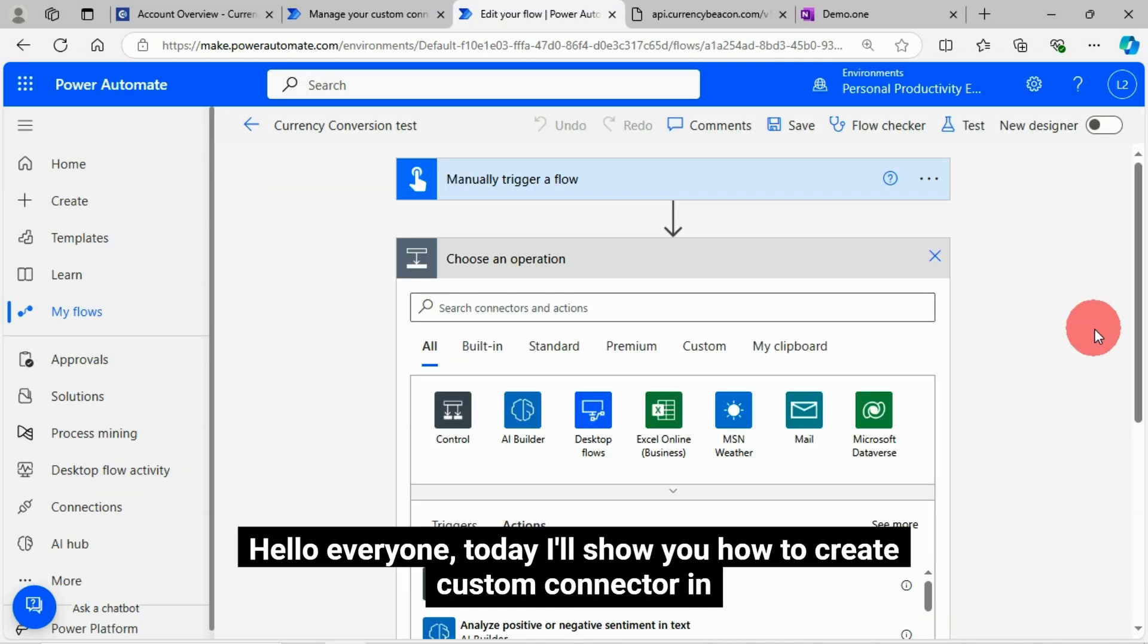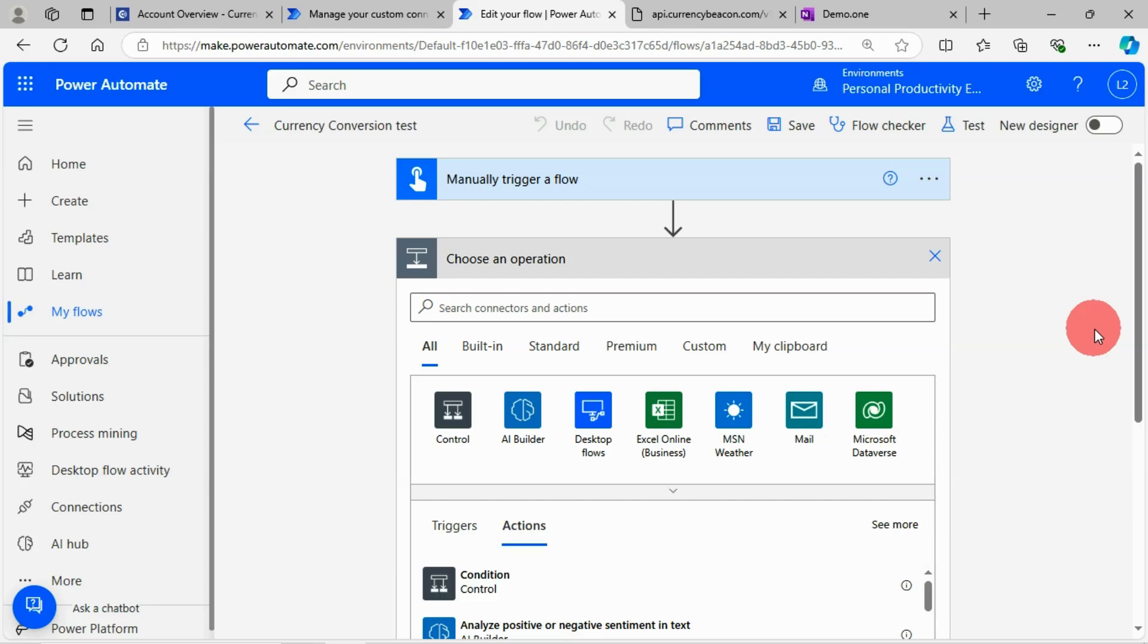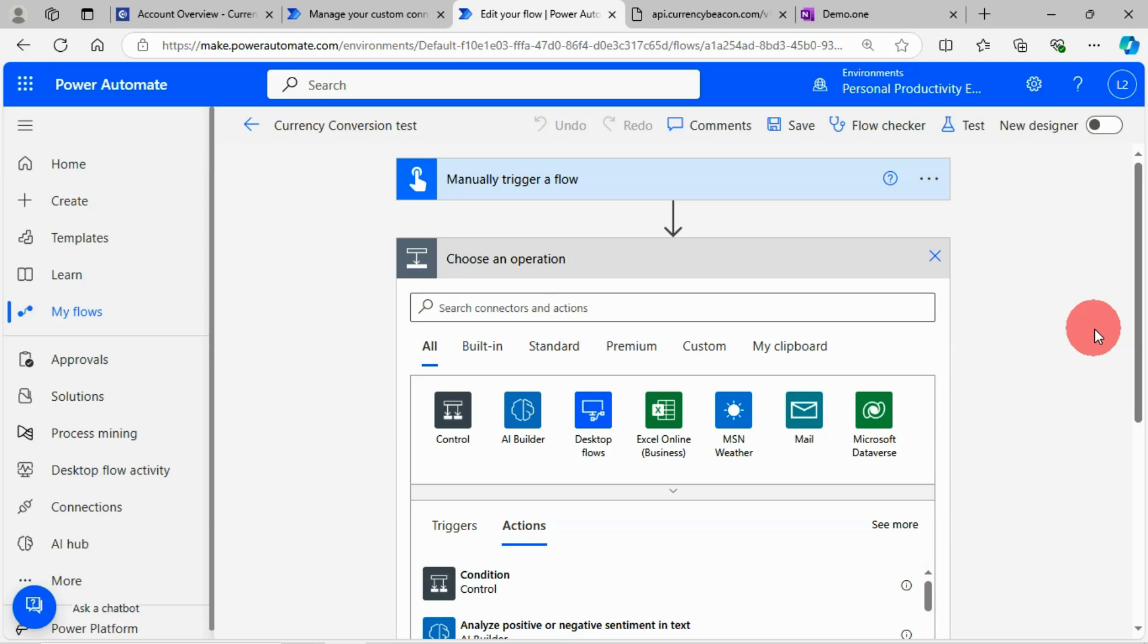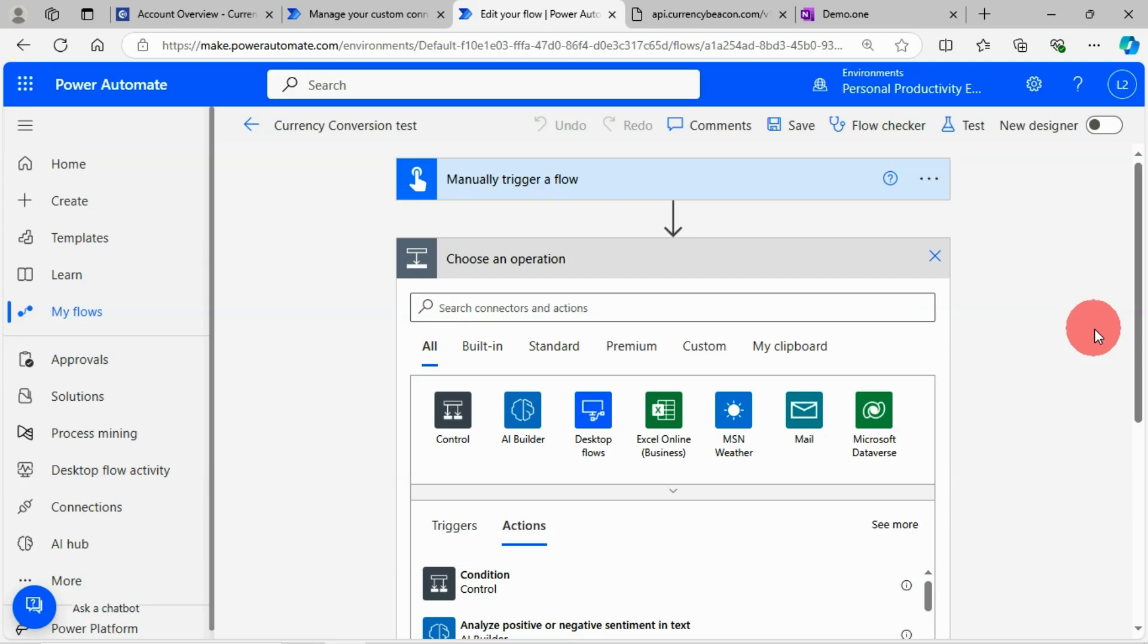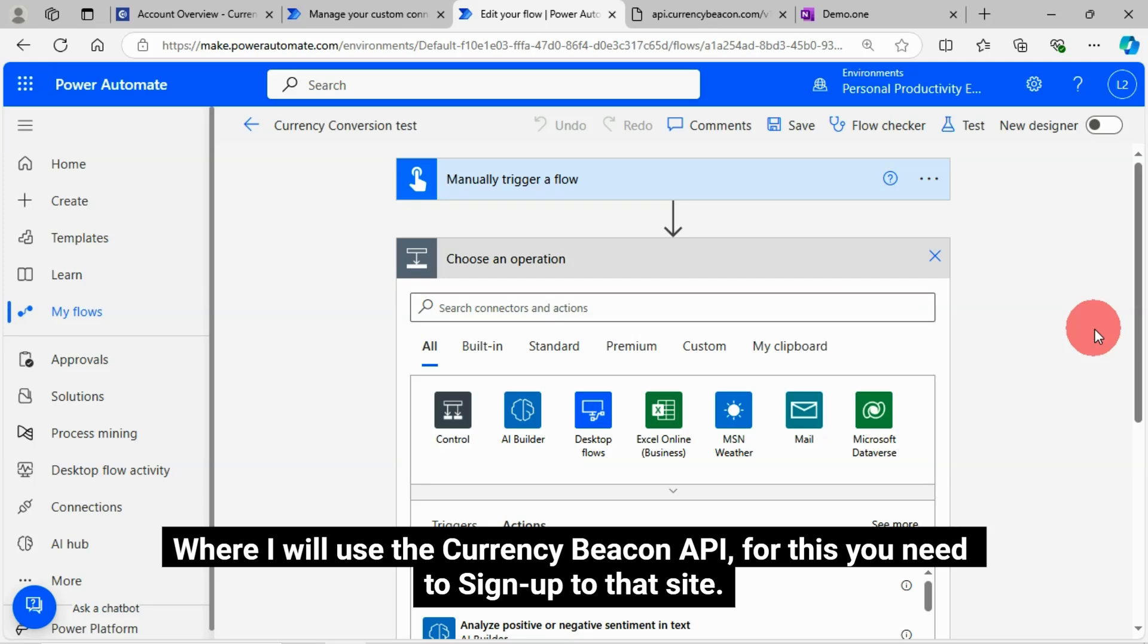Hello everyone, today I'll show you how to create a custom connector in Power Automate. Here I will create a custom connector for currency conversion, where I will use the Currency Beacon API.